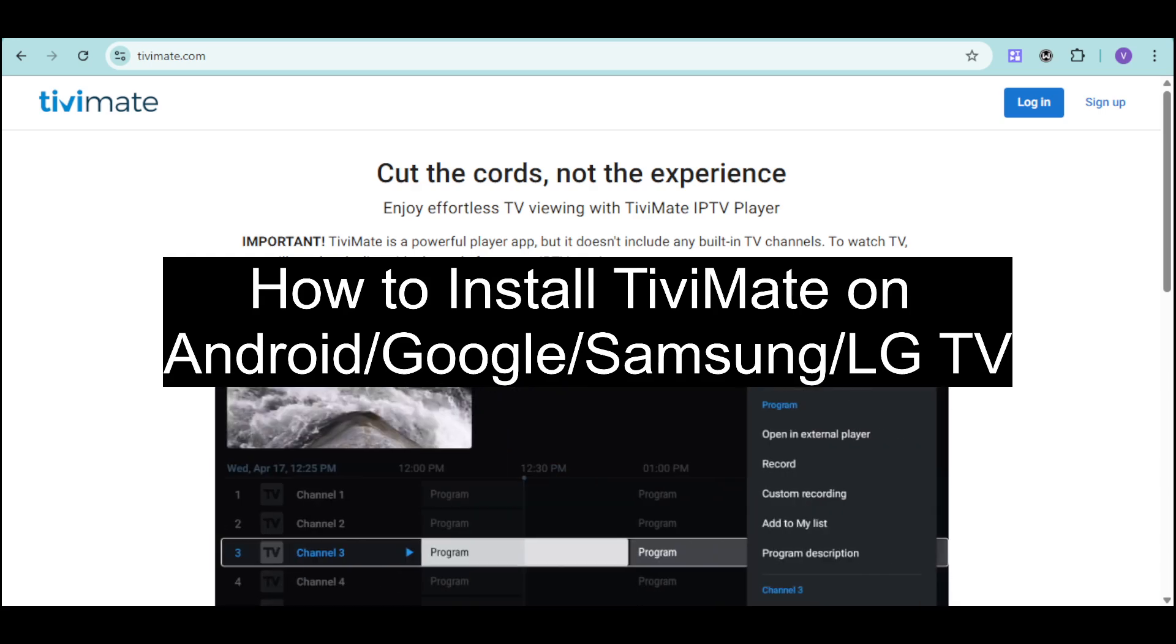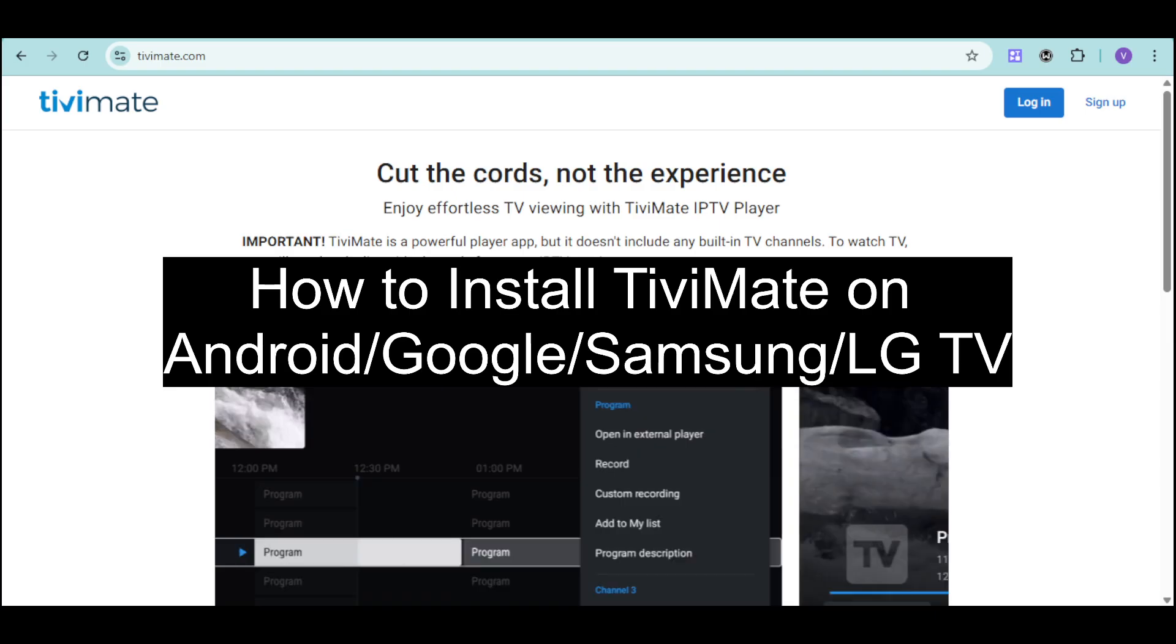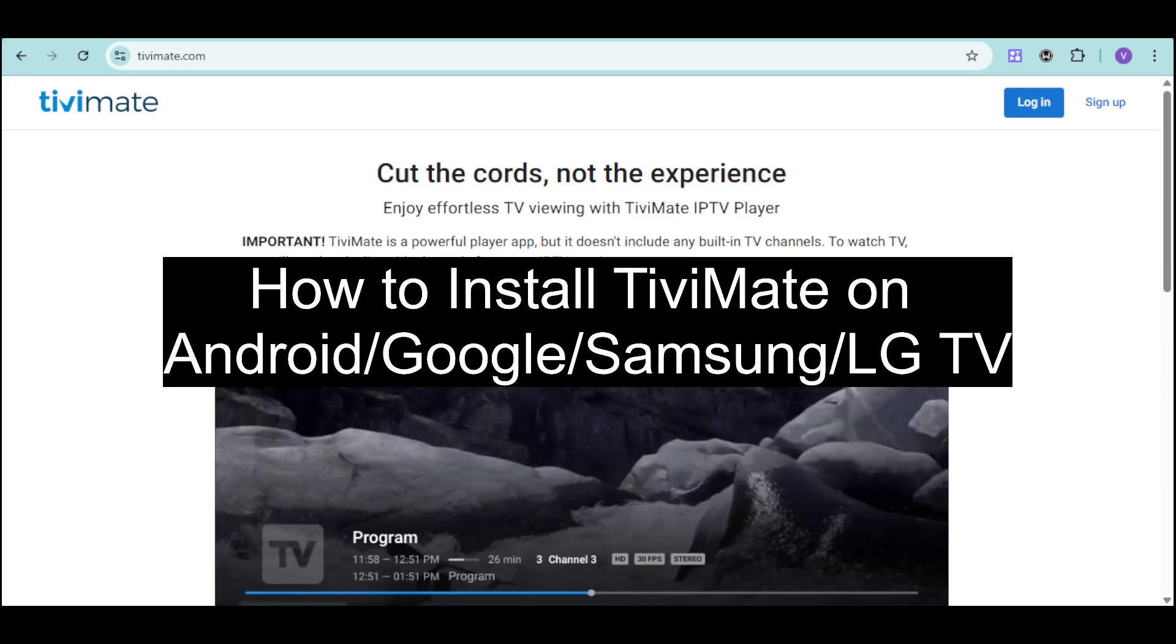In this video, I will show you how to install TVMate on Android, Google, Samsung, or LG TV.